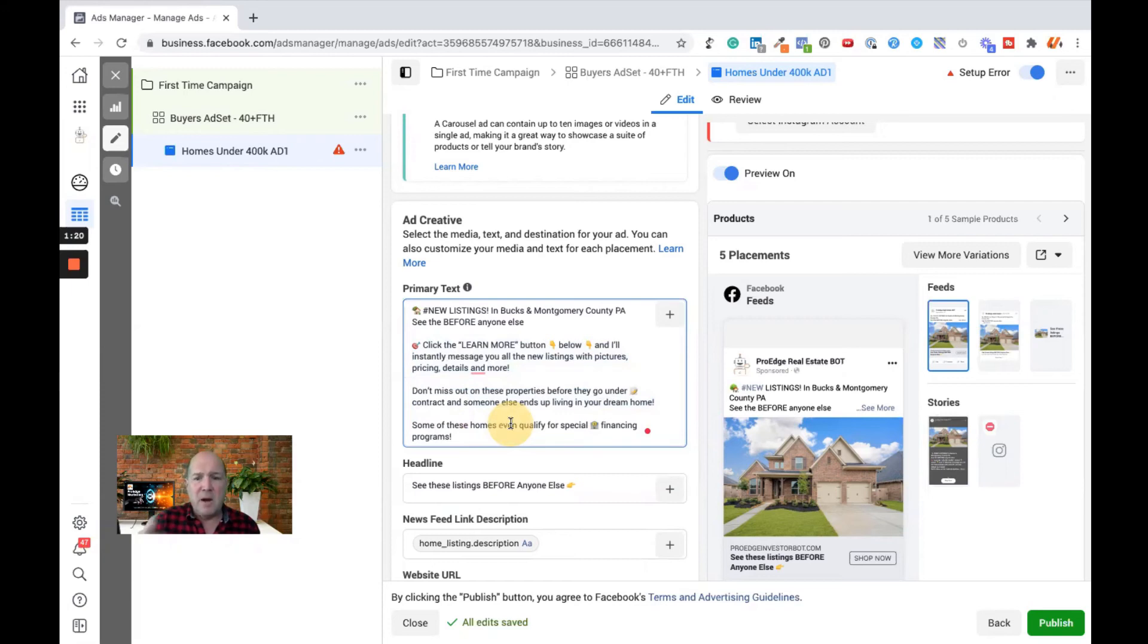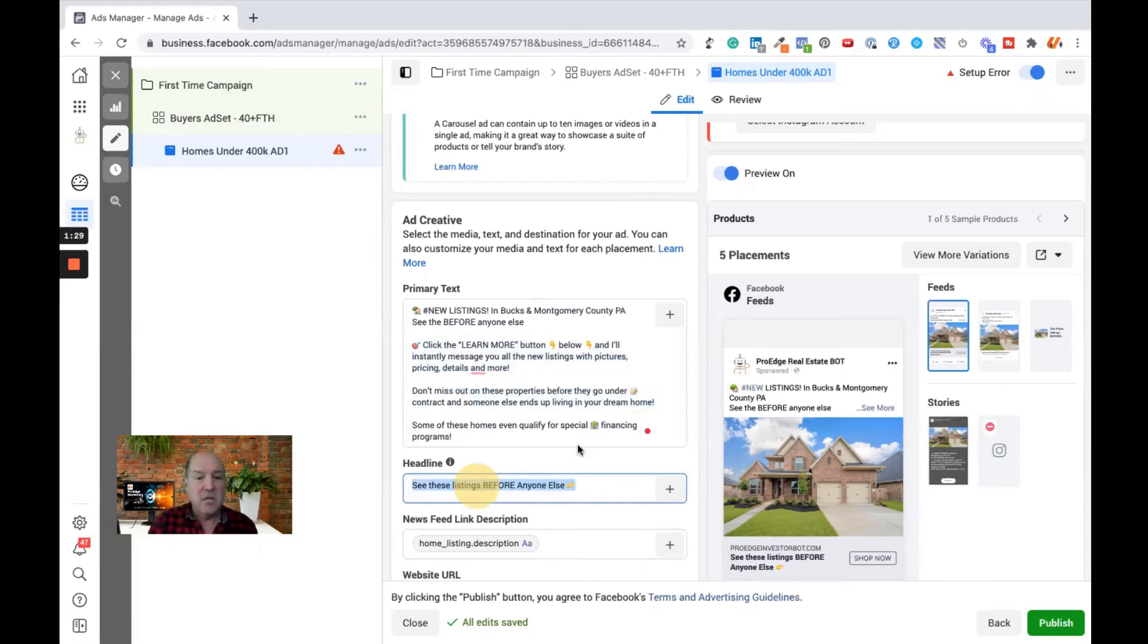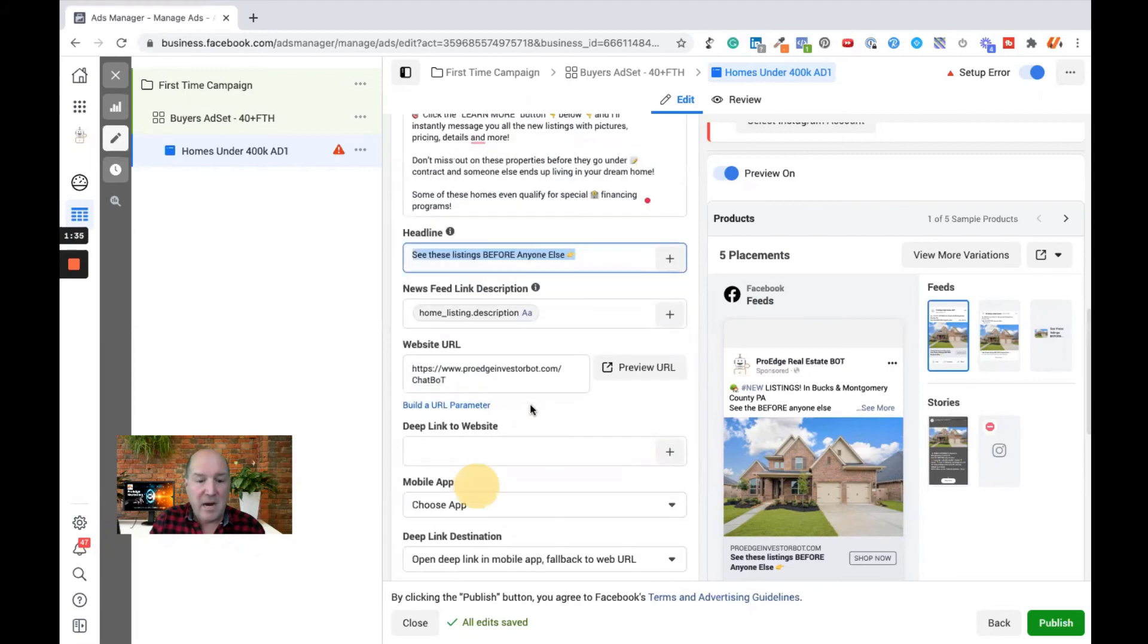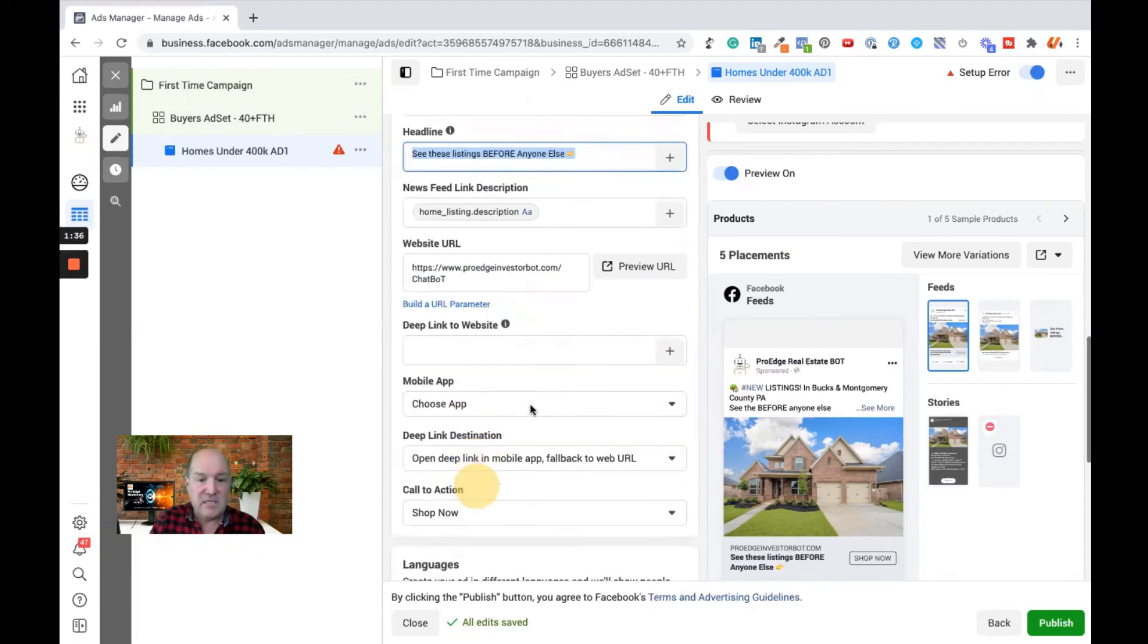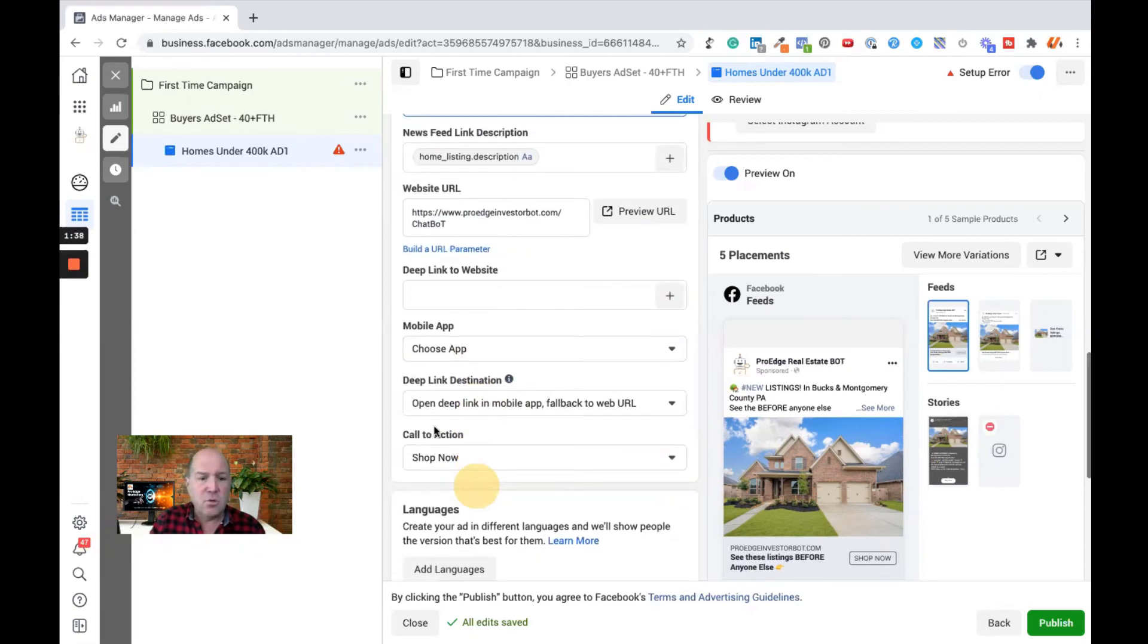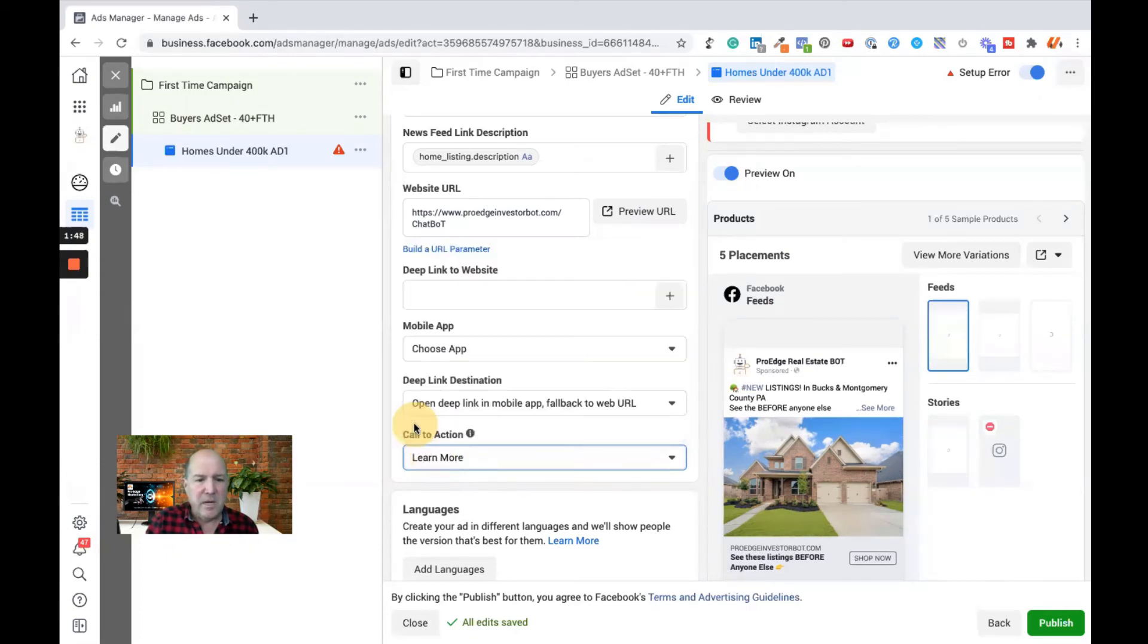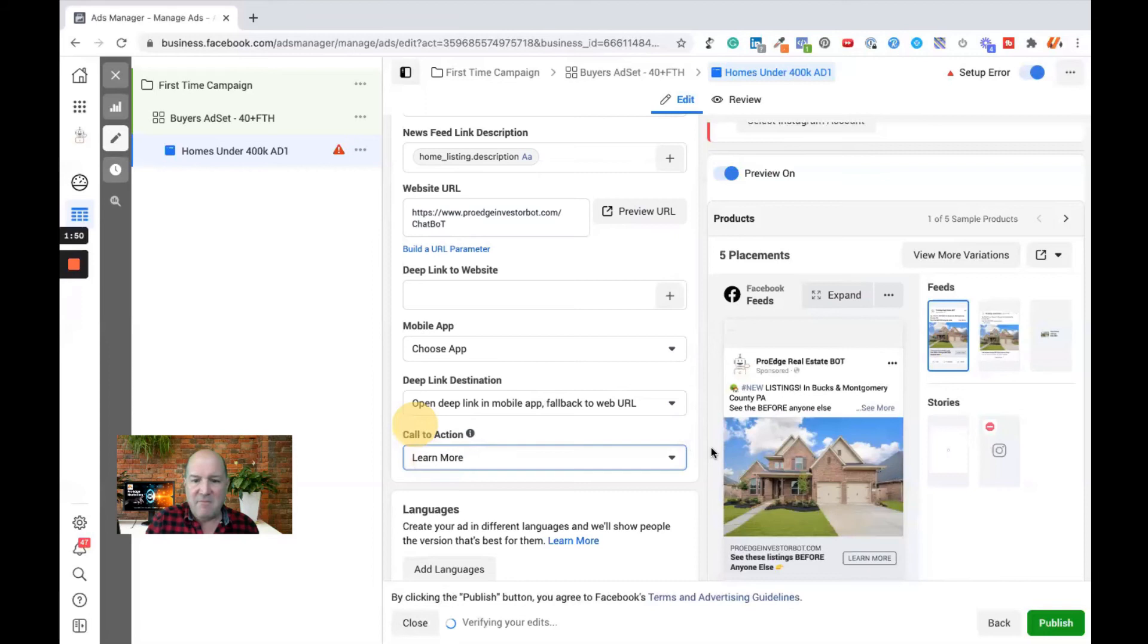The primary text is above the photograph in the ad. Then we have the call to action, which is right below the picture. So I said, see these listings before anyone else. And then at the very bottom, you can also control the call to action button. You can say shop now. Or in this case, because my copy said learn more, I'm going to pick the learn more button here. So now I have my ad.